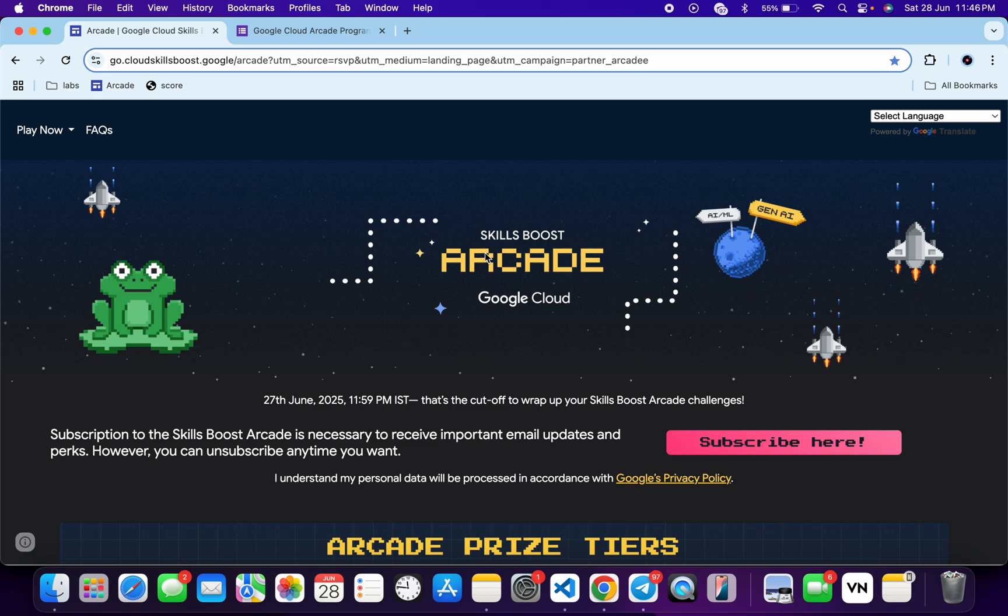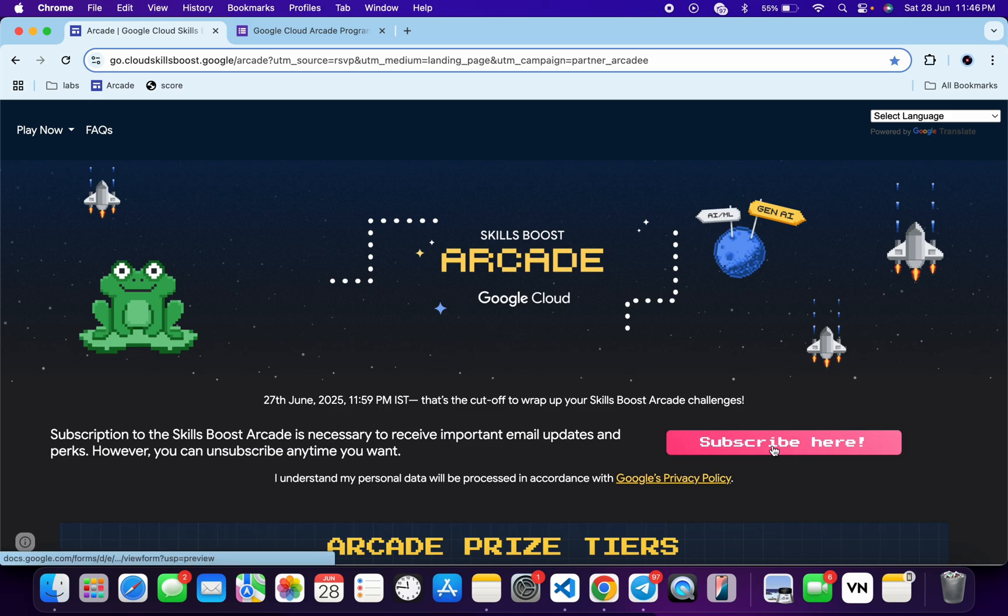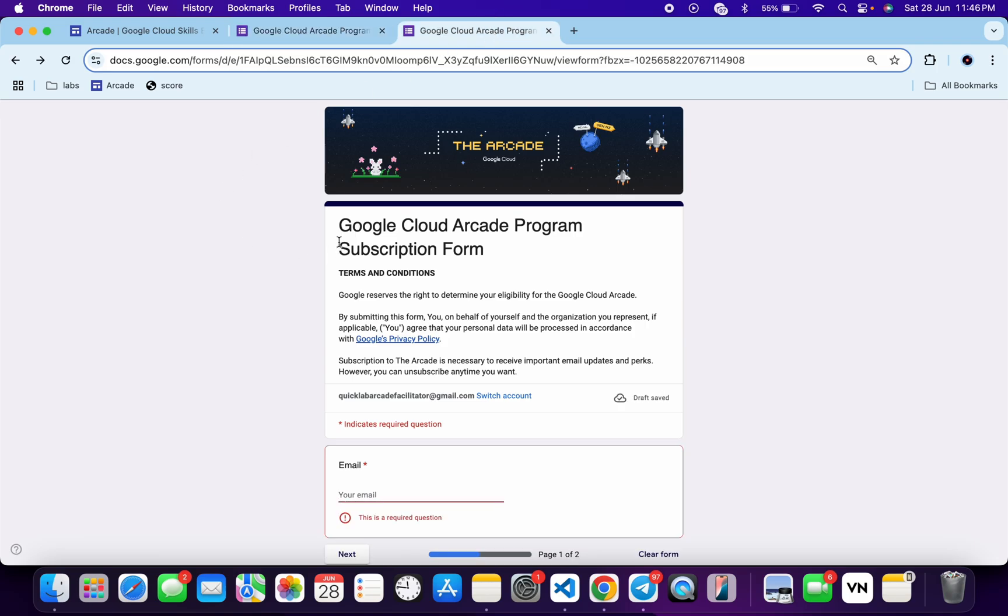Let me tell you what was happening previously. On this Arcade page we had one input box where we had to put our email address and click on the subscribe button. But now we have to just click on the subscribe button over here, and once you click you will get this kind of form. Now basically we have to just fill out this form.